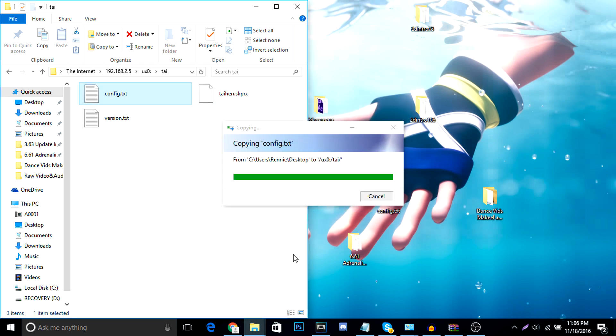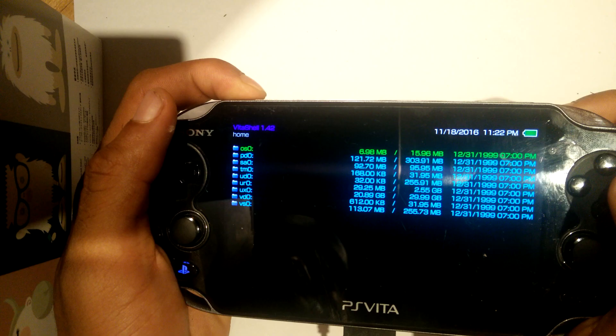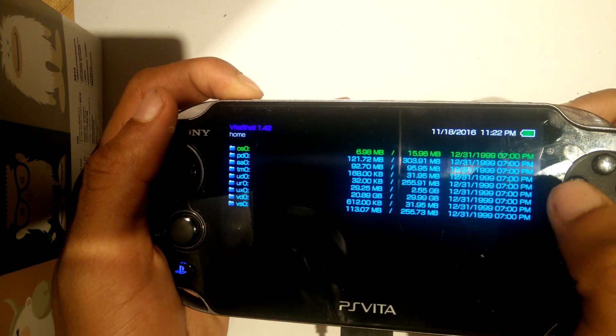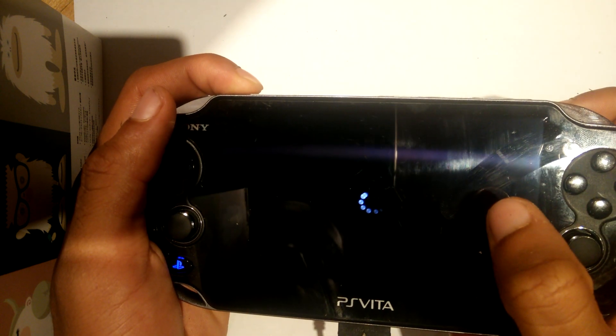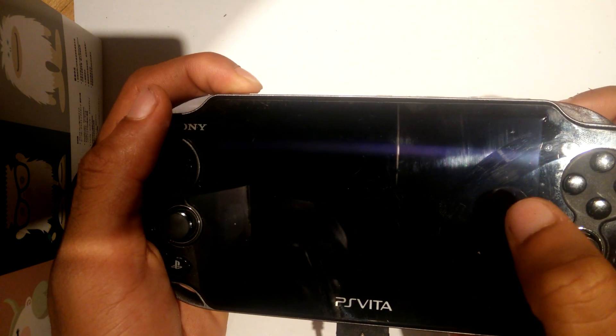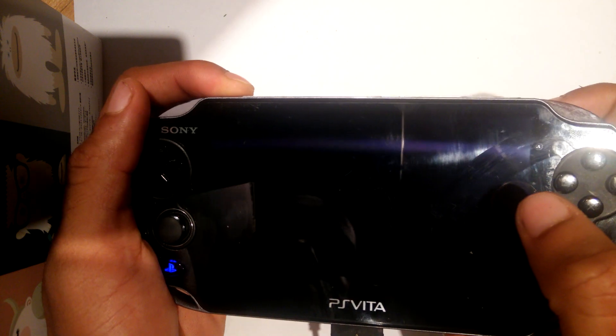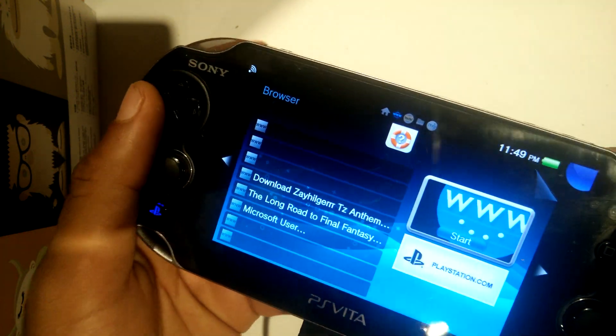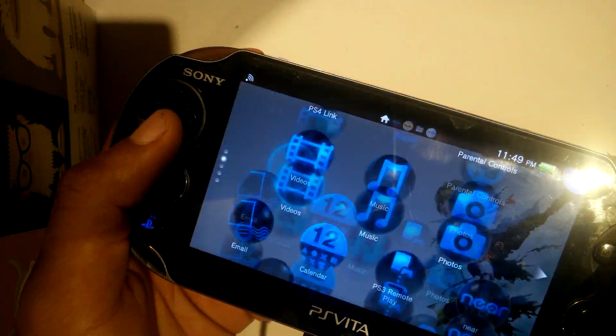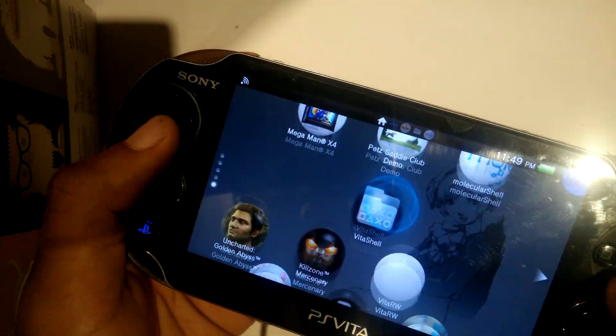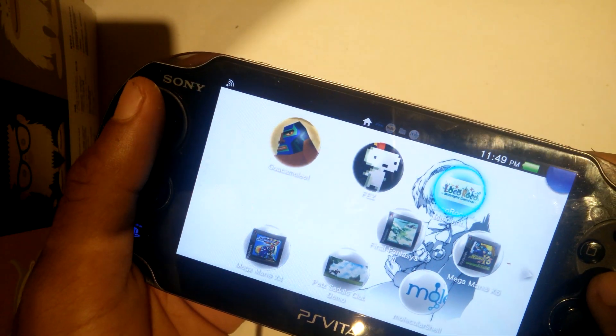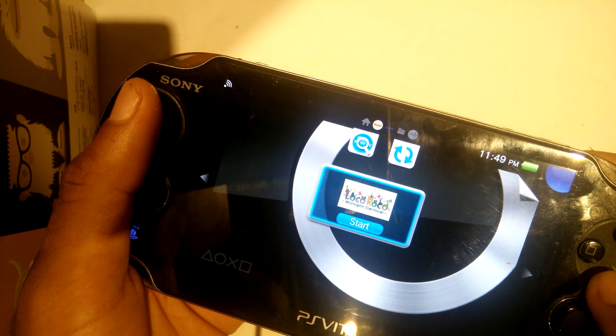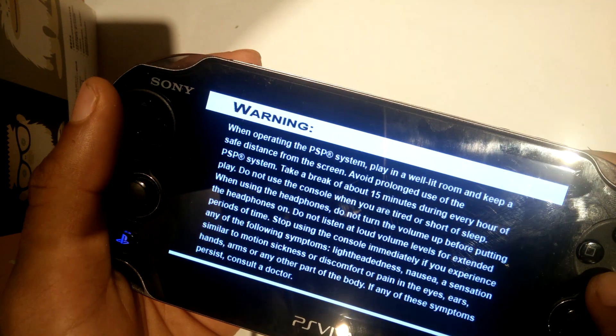Now all we have to do is reboot our Vitas and reinstall Tai Henkaku once more. And our adrenaline program should be working. Alright. So, next up, all you're going to do is reboot your Vita and use your web browser to reinstall Tai Henkaku once more. From there, we're going to go to our base game or our exploit game, which in my case was LocoRoco Midnight Carnival demo.